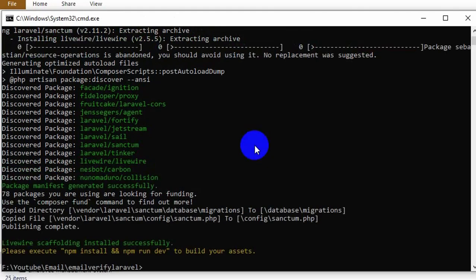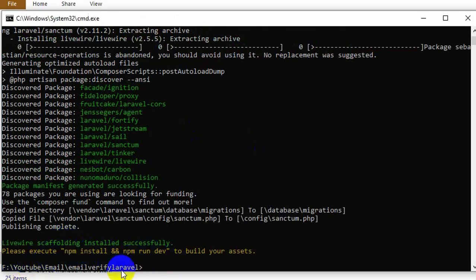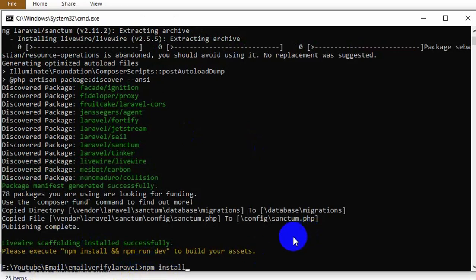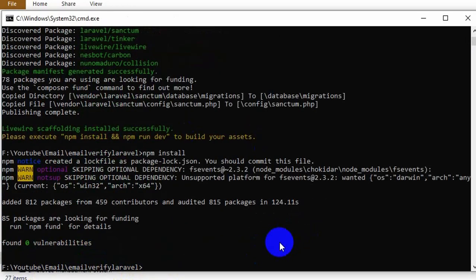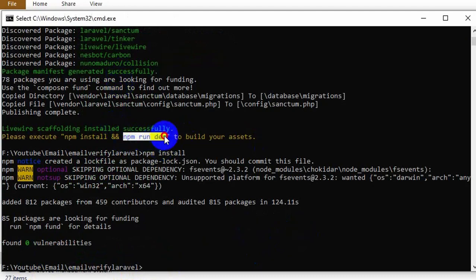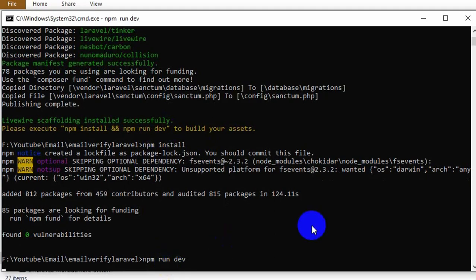Now we will run two more commands: 'npm install' and then 'npm run dev'. Let me run npm install first, press enter, and after that is done run 'npm run dev' and press enter. npm run dev is also done.